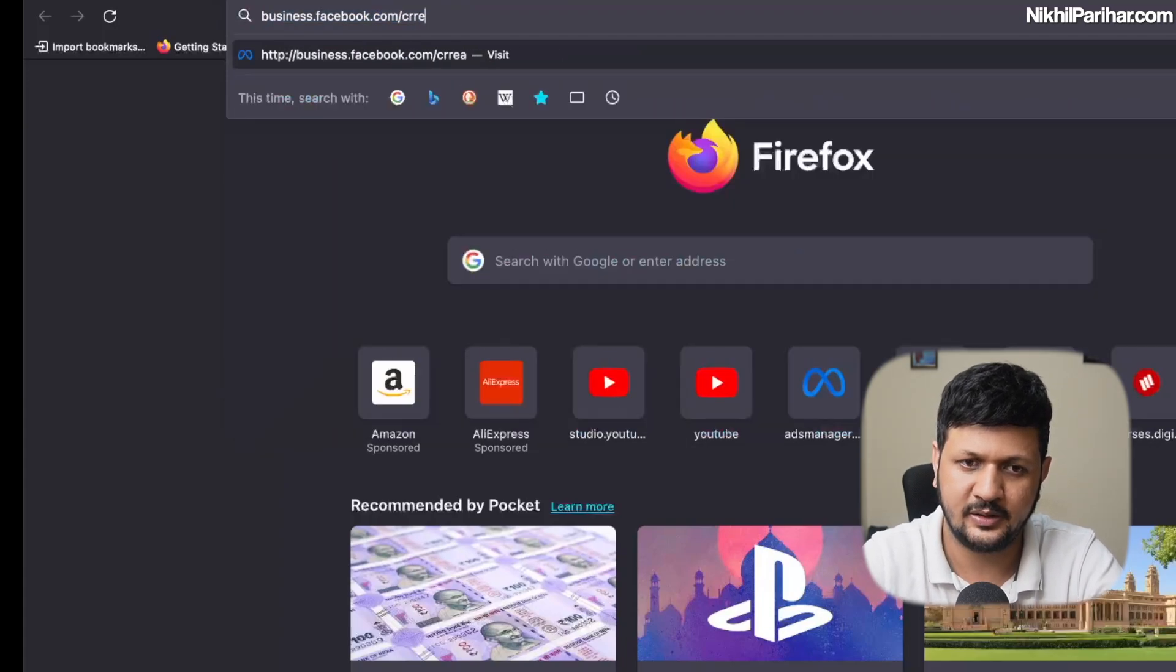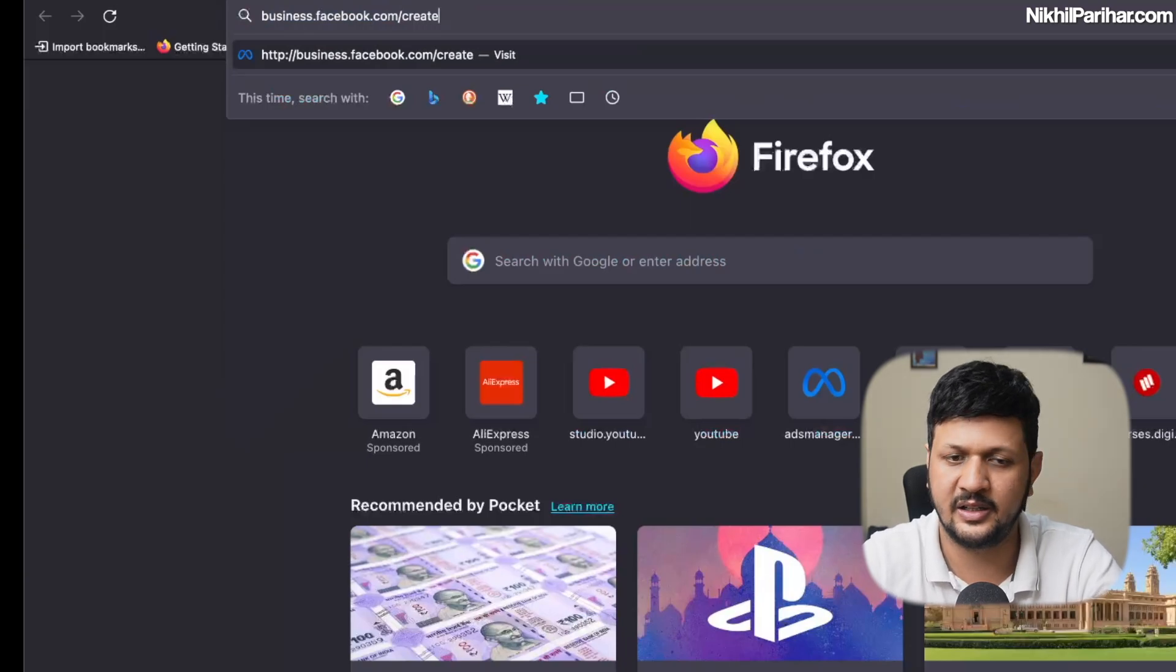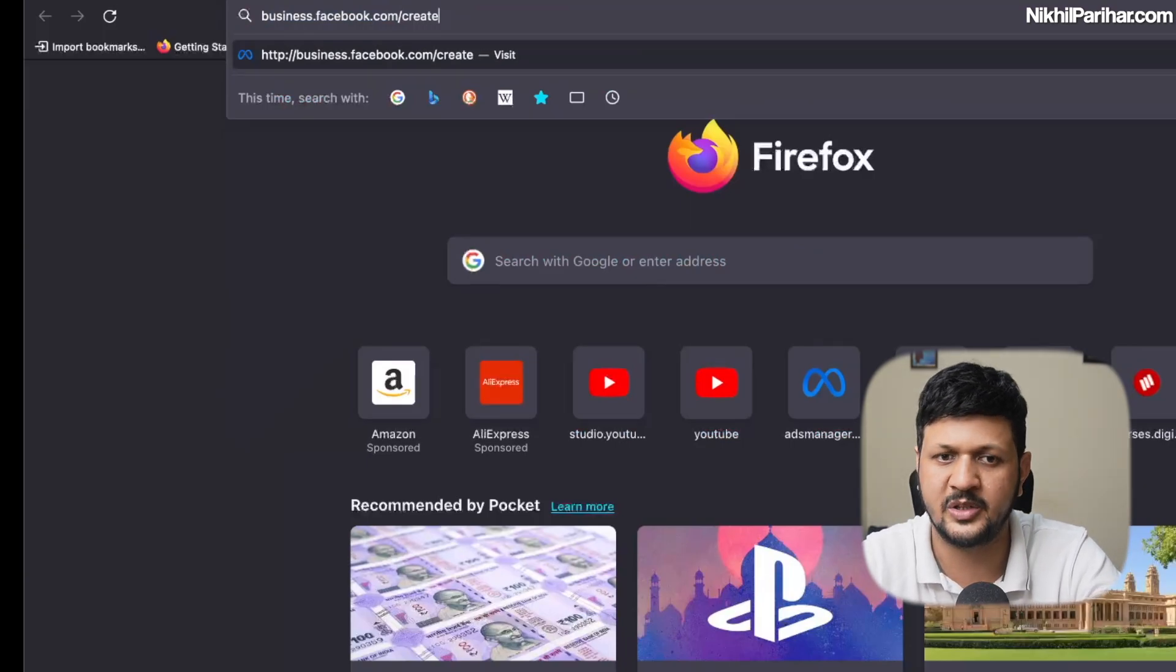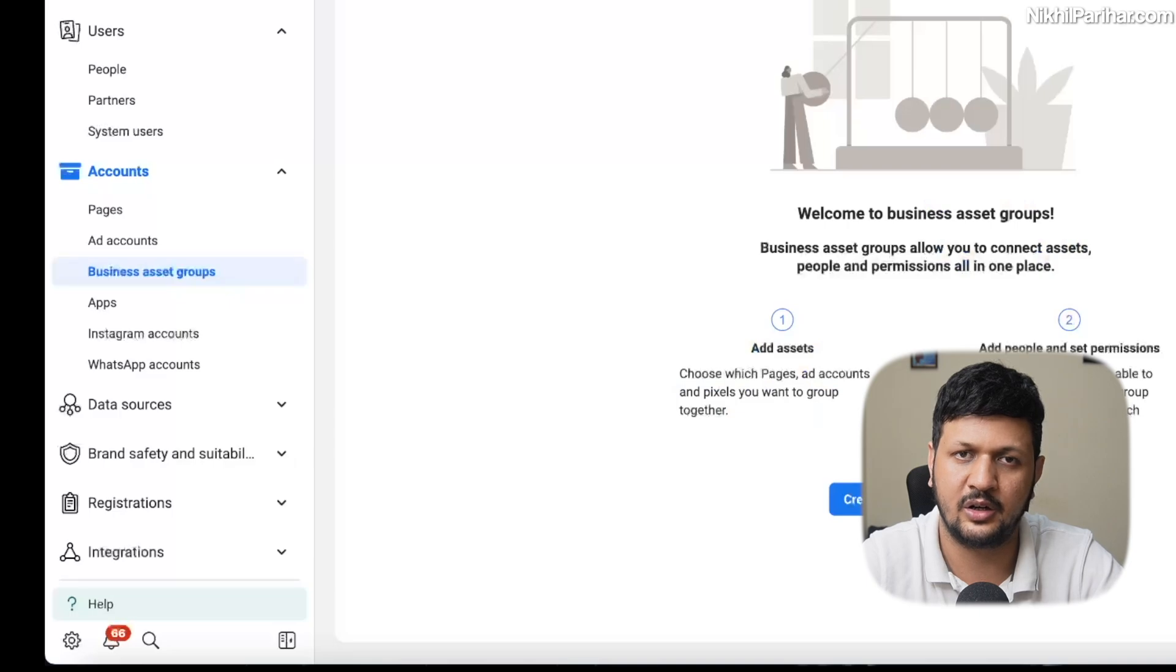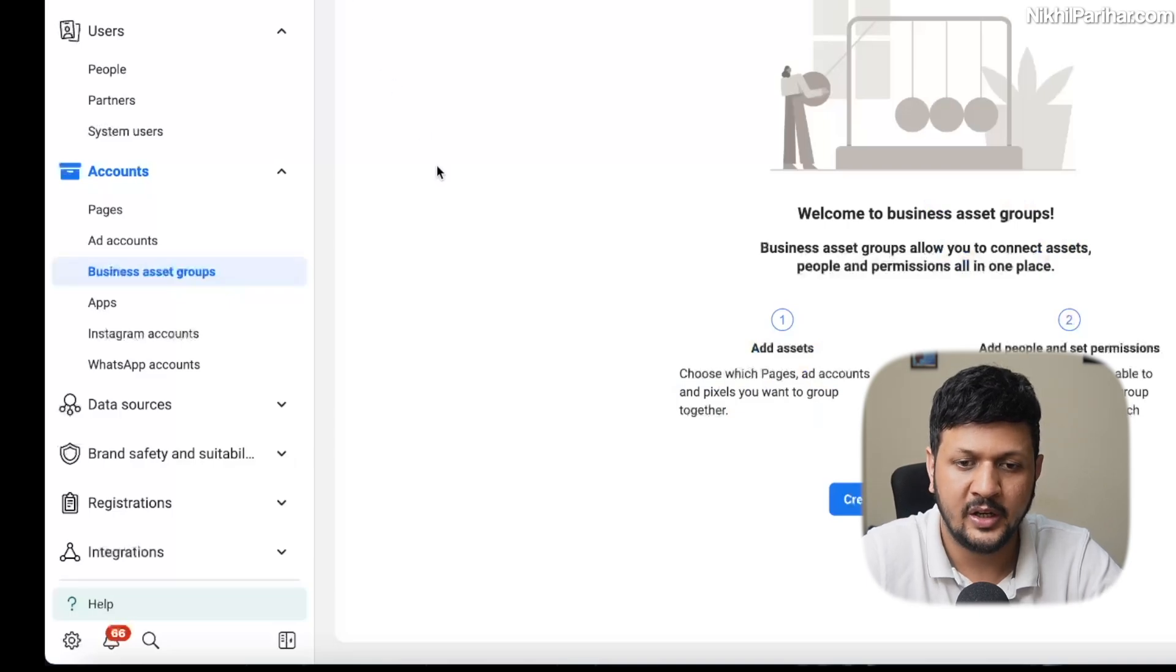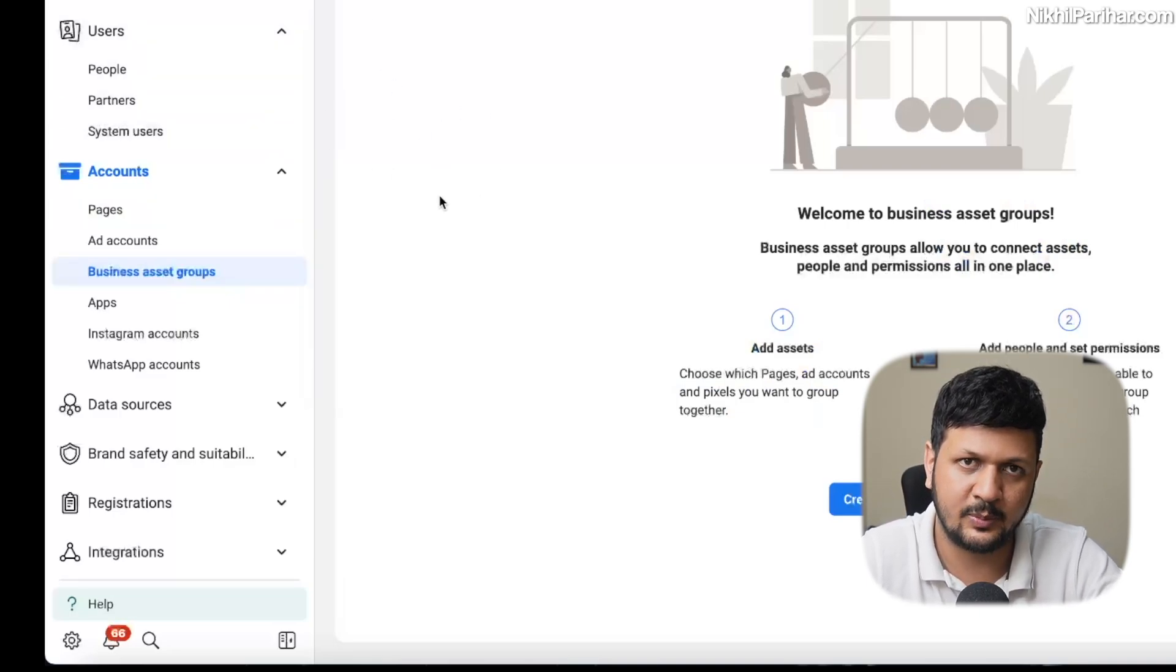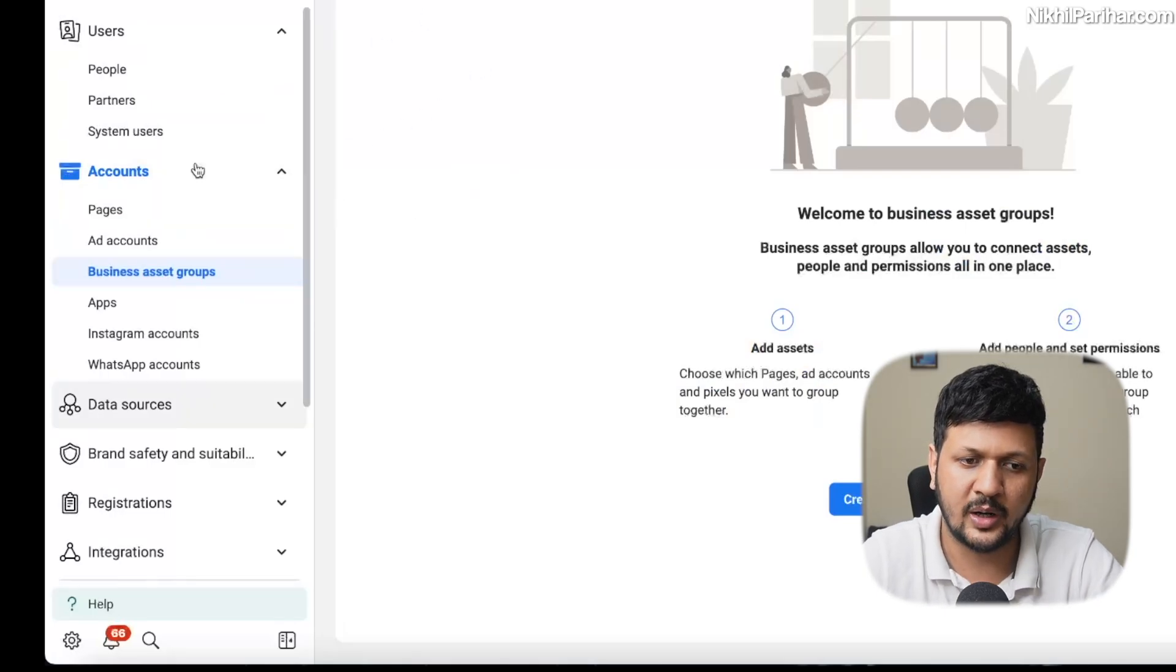Just hit enter and create a business manager. You are good to go. So once you create a new business manager, you will come to this screen. This is a business manager screen.